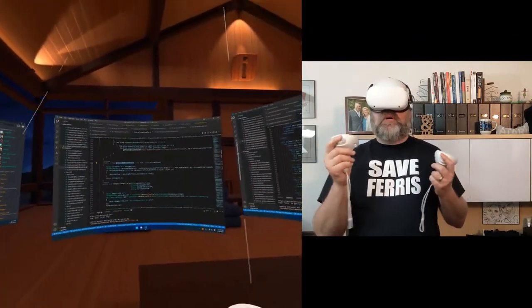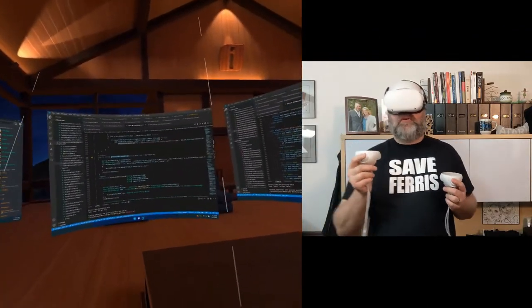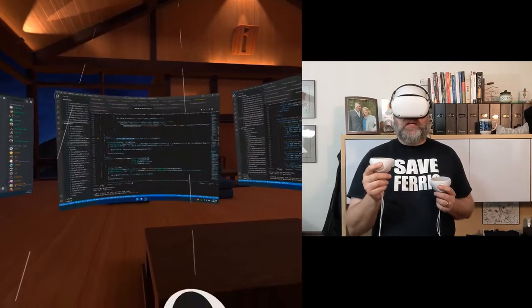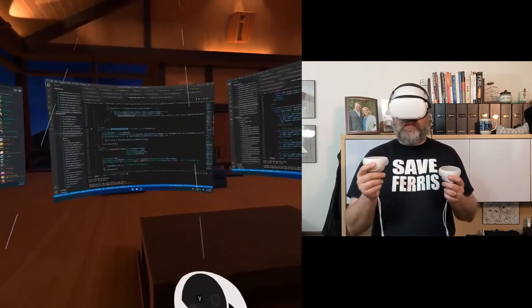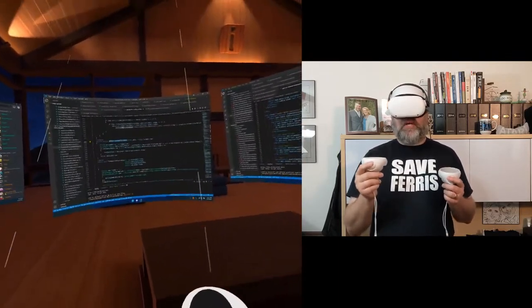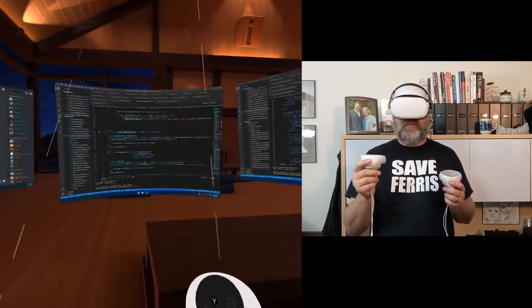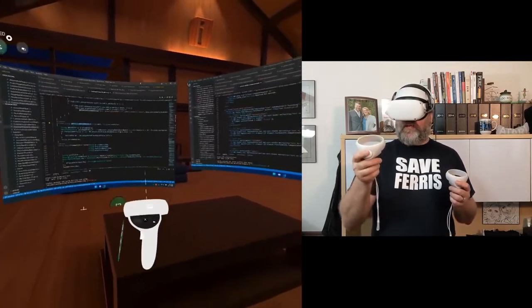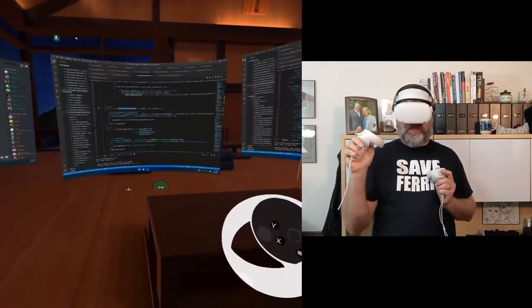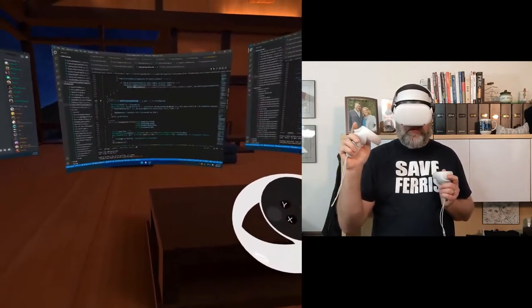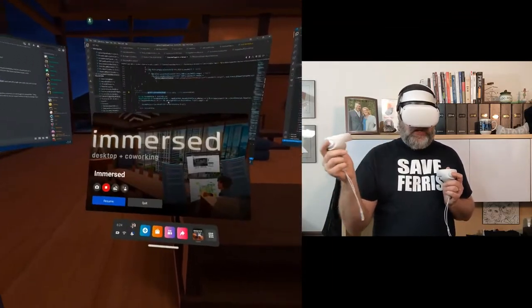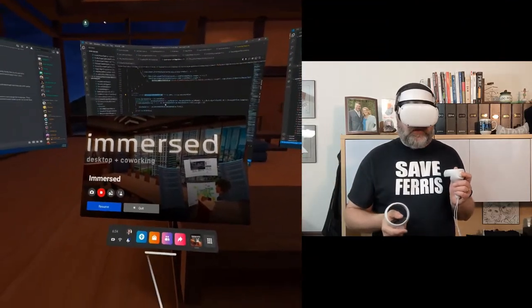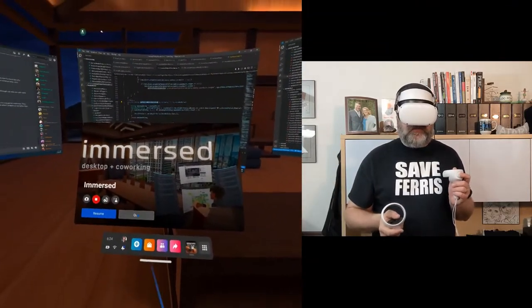So now I will show you how to turn on hand tracking and do those same things with just your hands, not using the controllers. So the first thing I'm going to do is hit my right menu button to bring up the Oculus menu and quit Immersed. And then I'll show you how to turn on your hand.